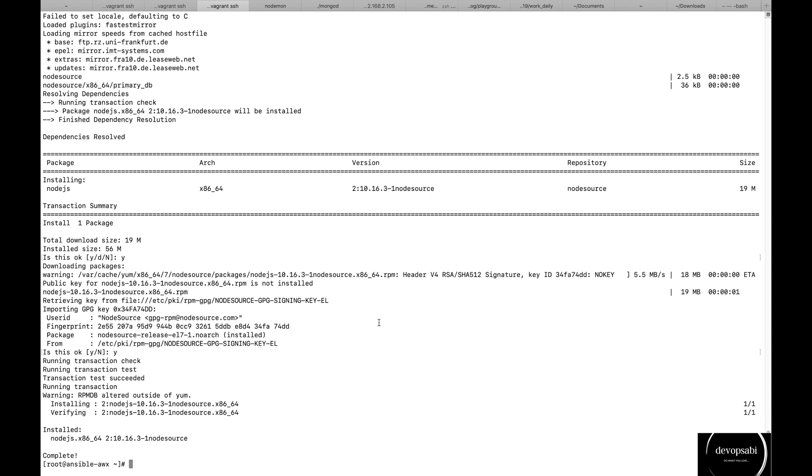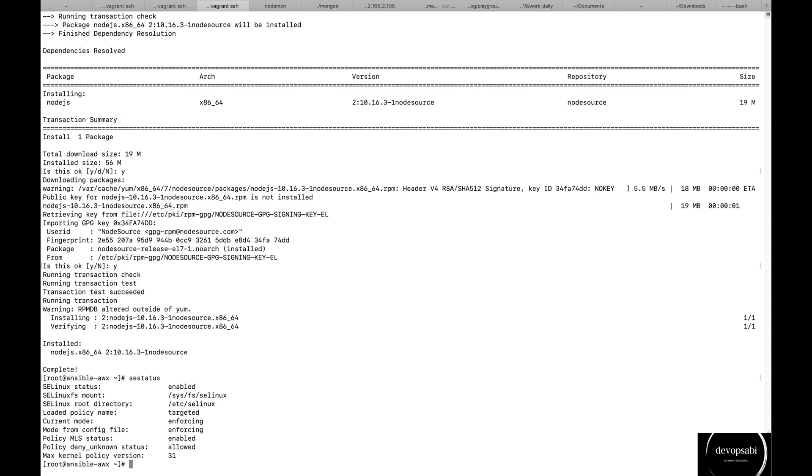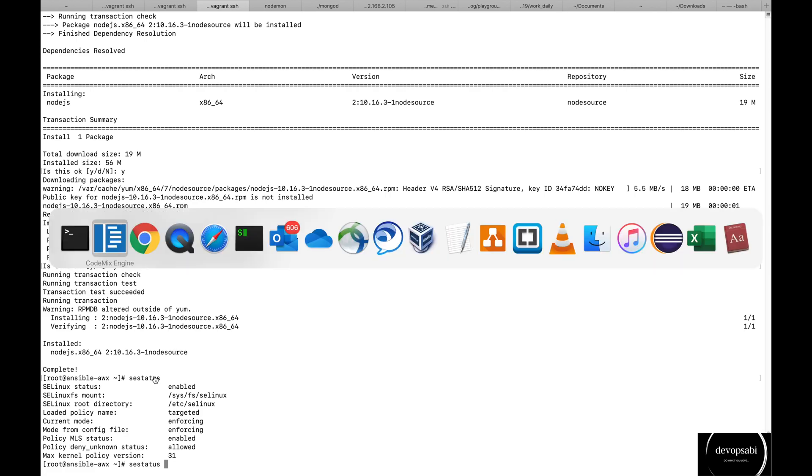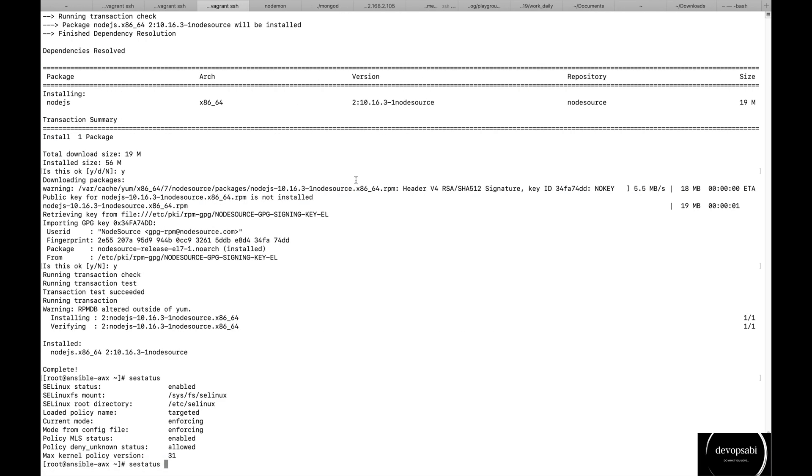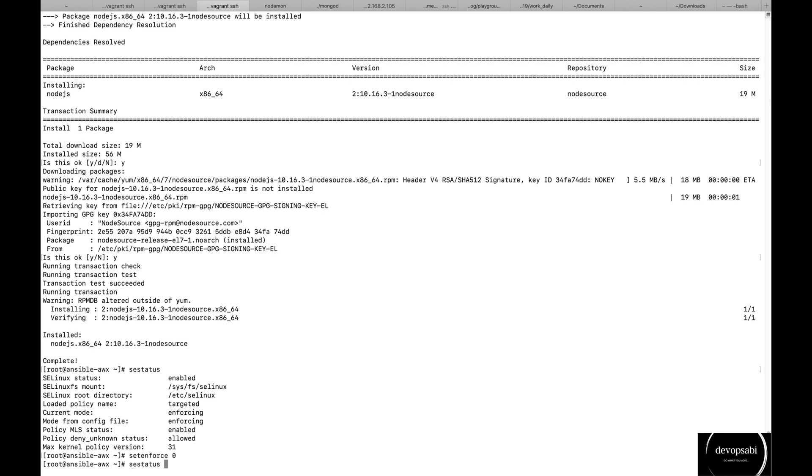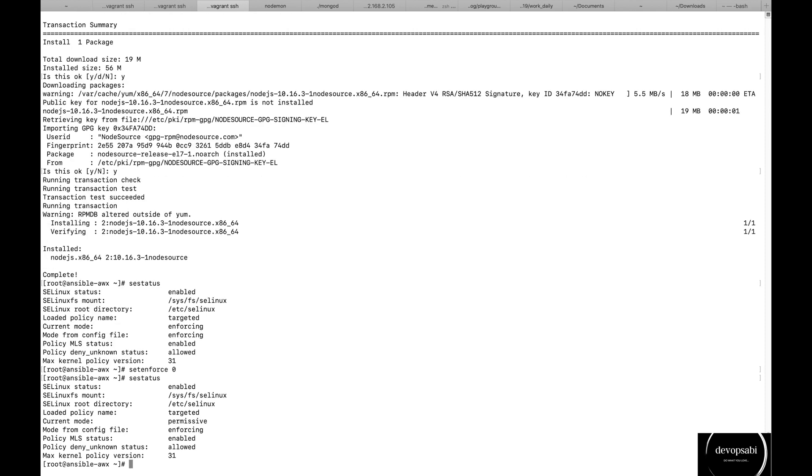Before that I need to disable the SELinux or else it won't let me. It will let me start the AWX but it won't let me use it, I will get errors. So this setenforce will set the current mode to permissive here as you see in the terminal.